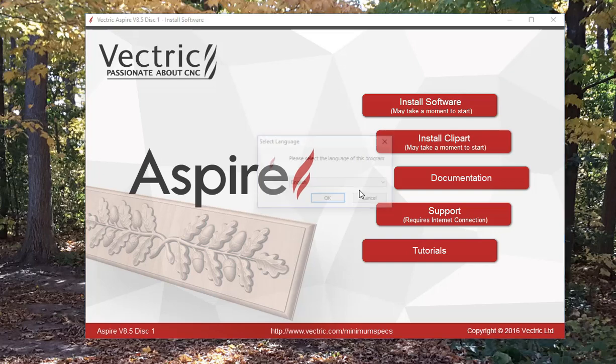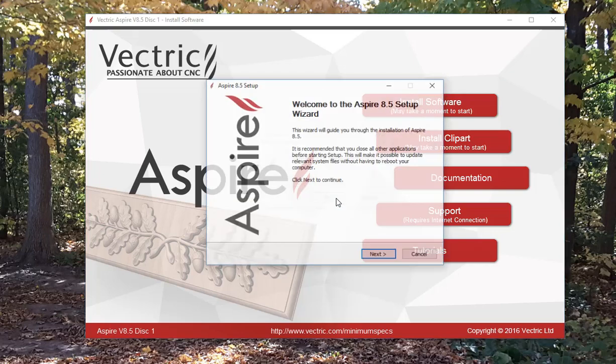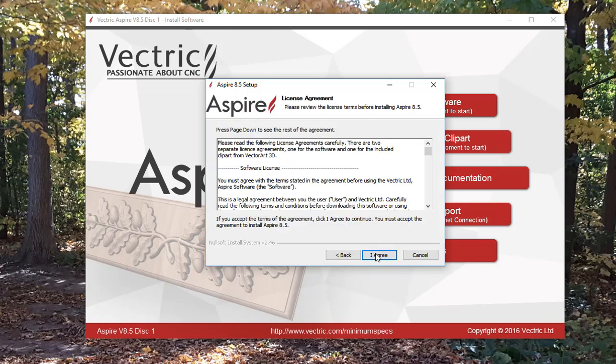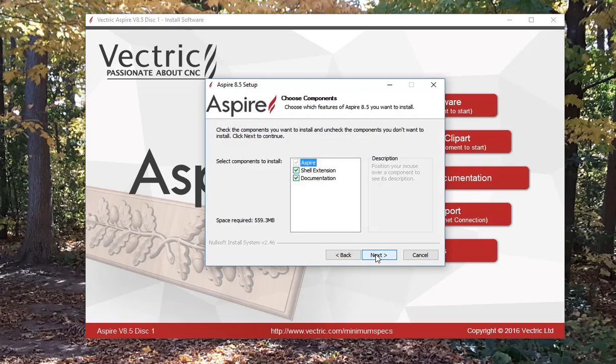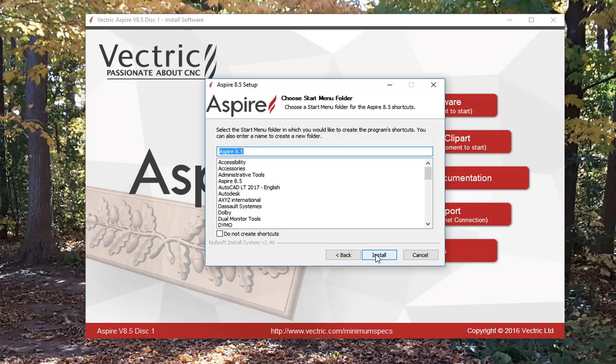Insert the CD and upon doing that you should get this screen up. Click on OK, click on Next, click on Agree and then Next.